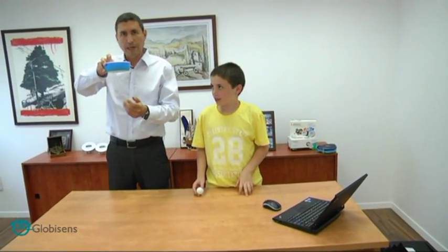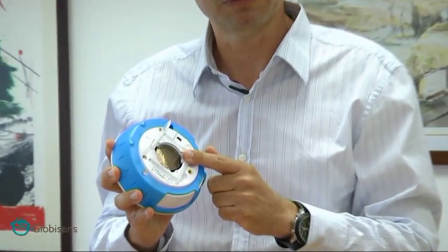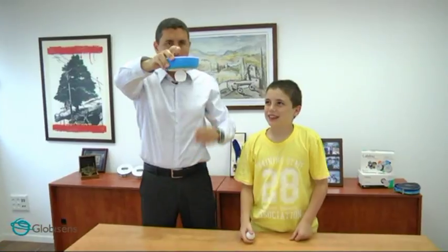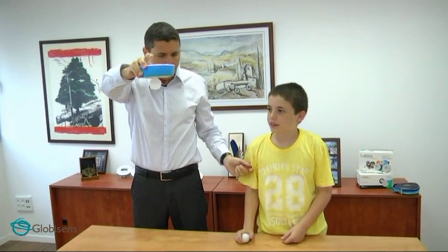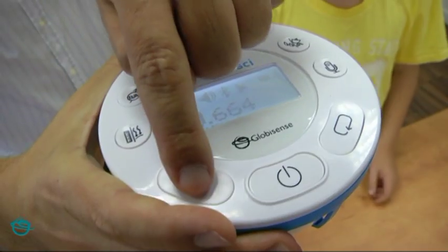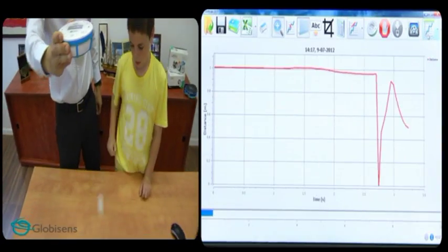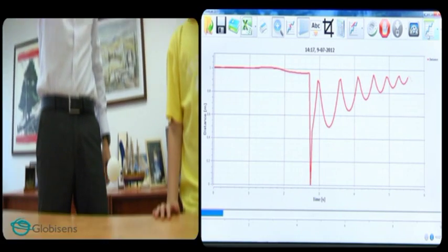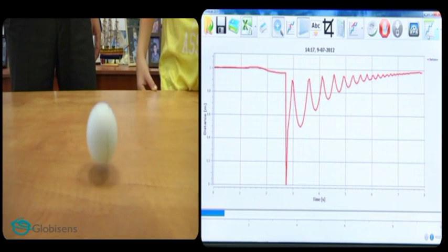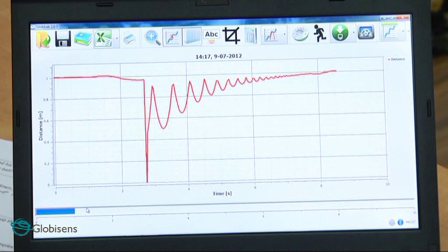I'm going to hold the lab disk one meter above the table. But first, we need to open the cover for the distance sensor. I will start recording and then Ido will drop the ball under the distance sensor. Immediately, we see the data building with every jump shown in a peak of the graph.